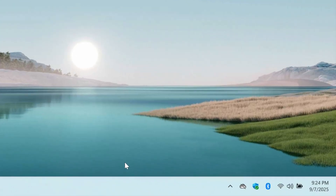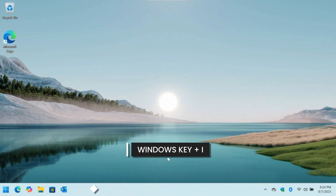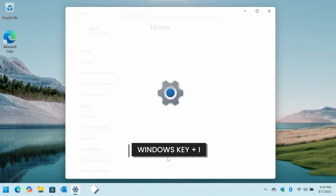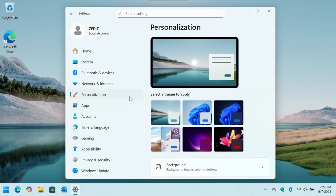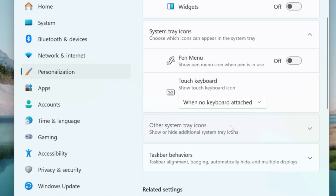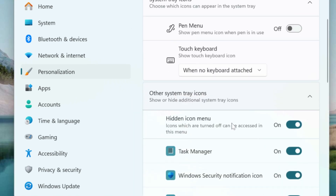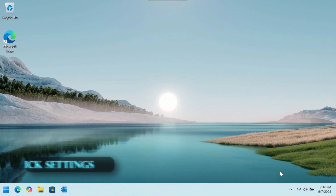Moving to the far right, you can tidy up the system tray. Press Windows key plus I to open Settings, then go to Personalization, scroll down to Taskbar, and select 'Other system tray icons.' From there, you can unselect anything you don't need to clean up that area.